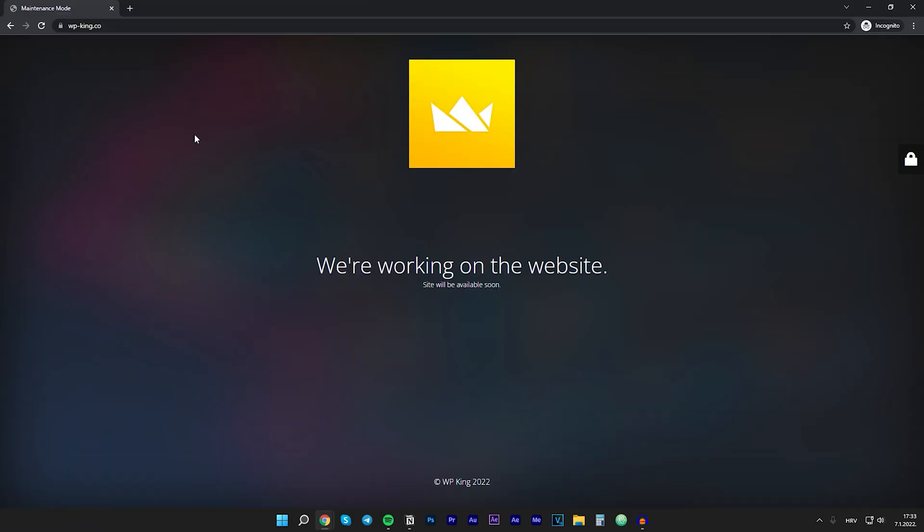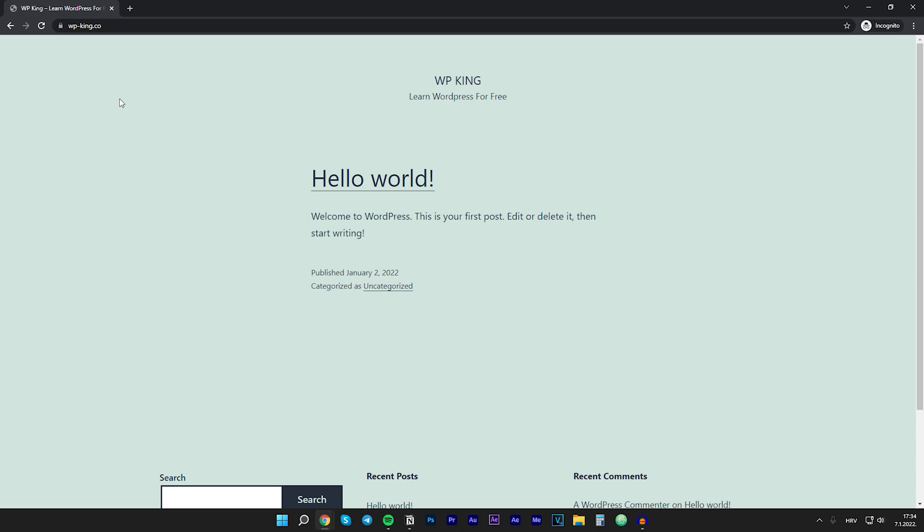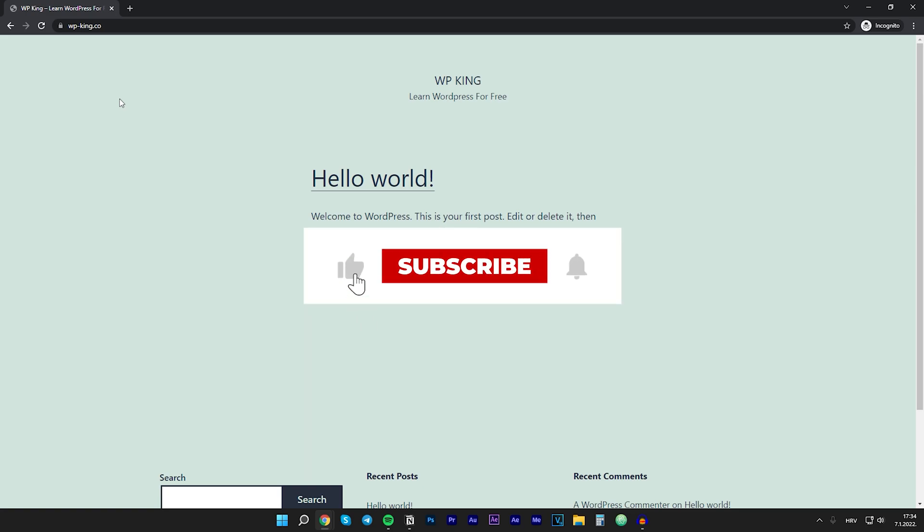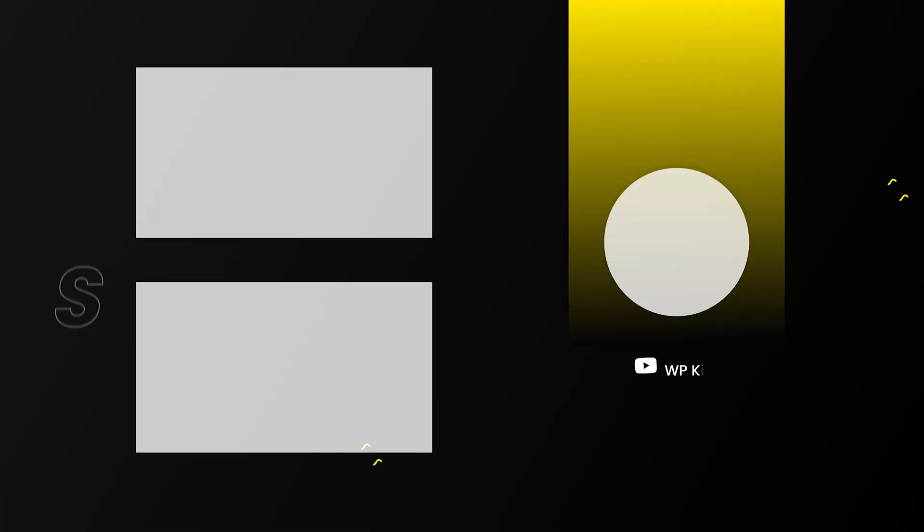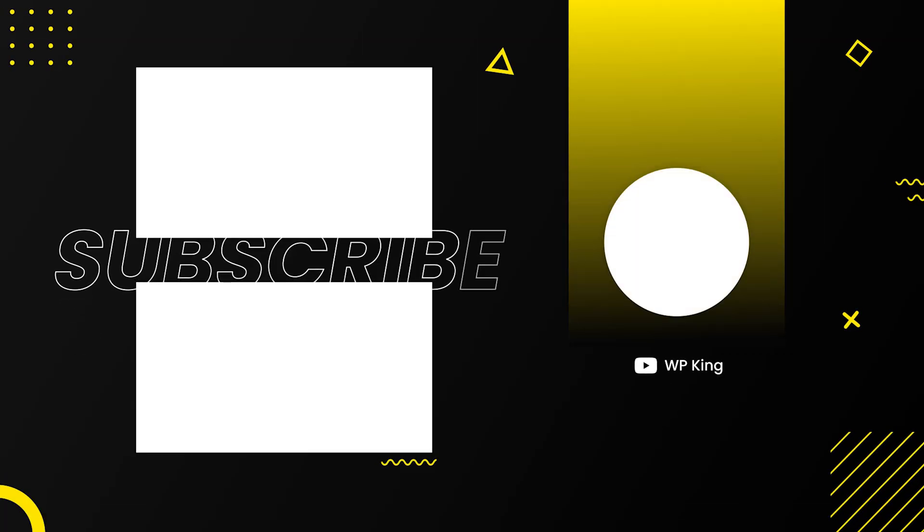Now if we refresh the website in my incognito window you can see that the maintenance mode is deactivated and everyone can now access your website. So that's it guys if this helped you make sure to leave a comment, like, subscribe and feel free to check out my other videos. Thanks for watching.